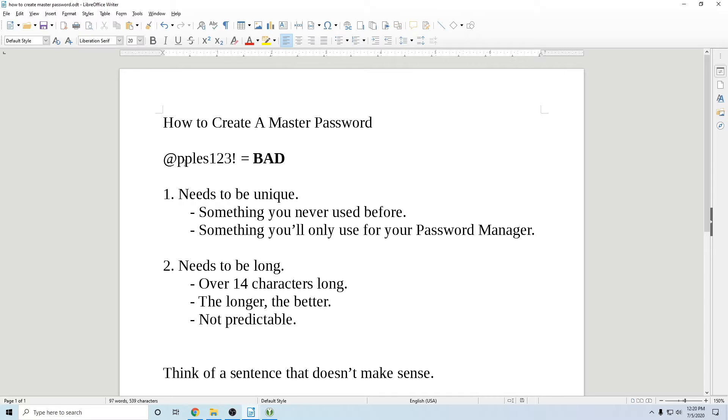When people think of passwords, they usually think of this right here where they swap an A for an at sign, add a number at the end and a special character. Don't do that. That's bad because everybody does it. That's predictable. You don't want to be predictable.